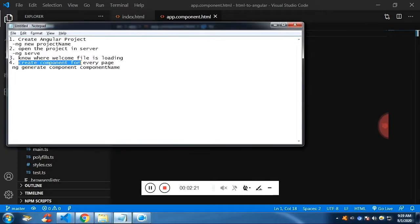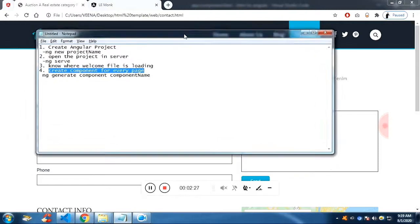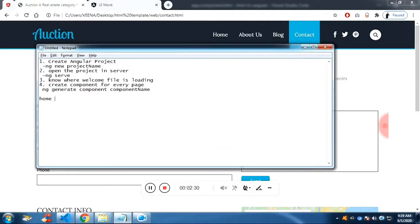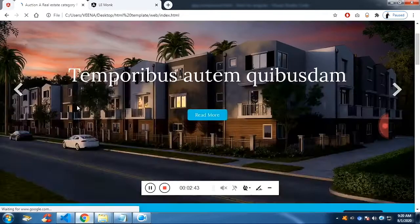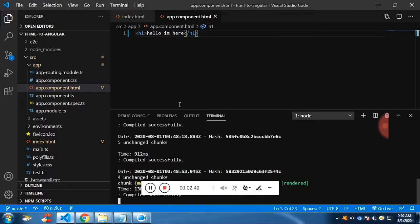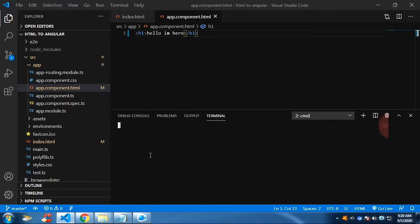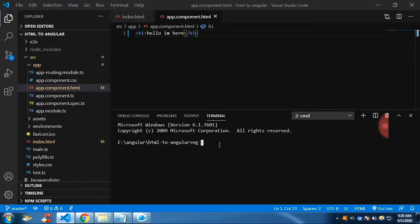Now we are going to create a component for every page. We have four pages. Along with the four pages we are going to create components for header and footer. Home, about, blog, and contact are the page names. We need a header and footer as well in the form of components. To create the component, as shown in the previous video, we are going to run a command in the terminal: 'ng generate component' followed by the name of the component. Let me create the header first.